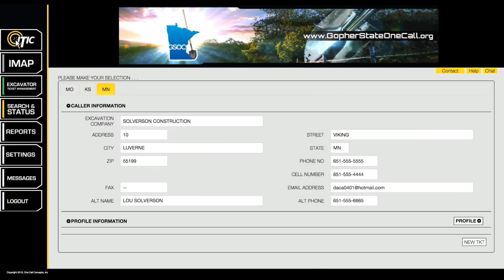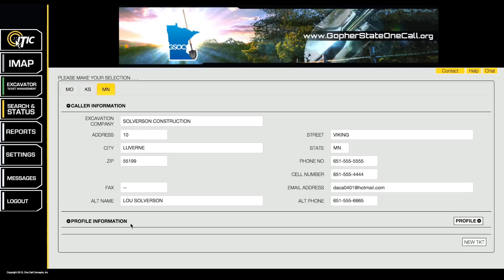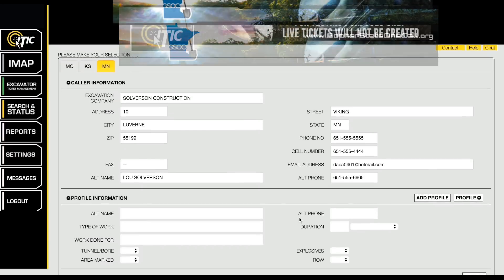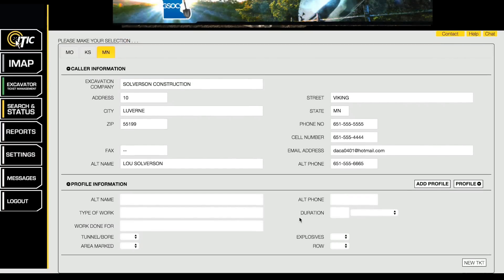The Profiles feature allows you to create templates that you can use to automatically fill in commonly used information on multiple locate requests. Below the Caller Information section, you will find the Profile Information section. Click the Profile Information title to access the Profiles menu.